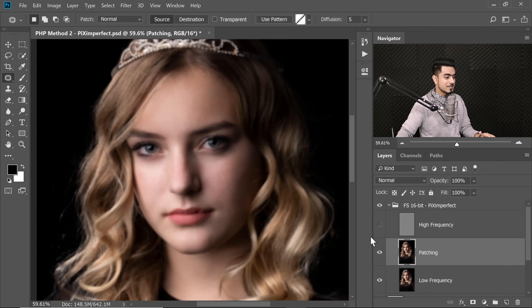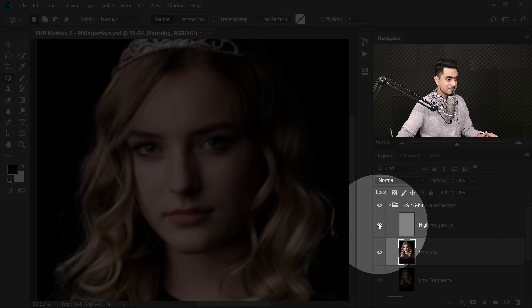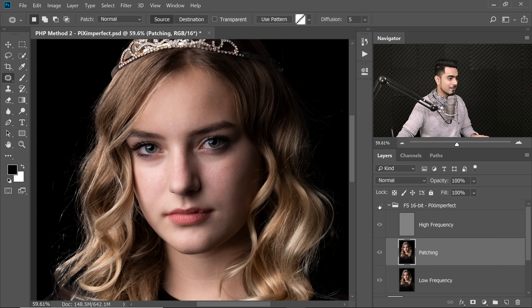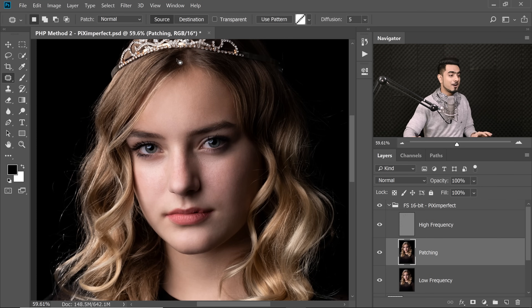We've finished the patching process. Here is the before and after — with the high frequency layer on, the difference is clear. The skin looks much cleaner. Note that you can stop right here if patching is enough. These steps are designed so that if the first step solves it, stop there; if the second step solves it, stop there. The third step is the final fallback — if none of the first two steps work, the third step will save you.